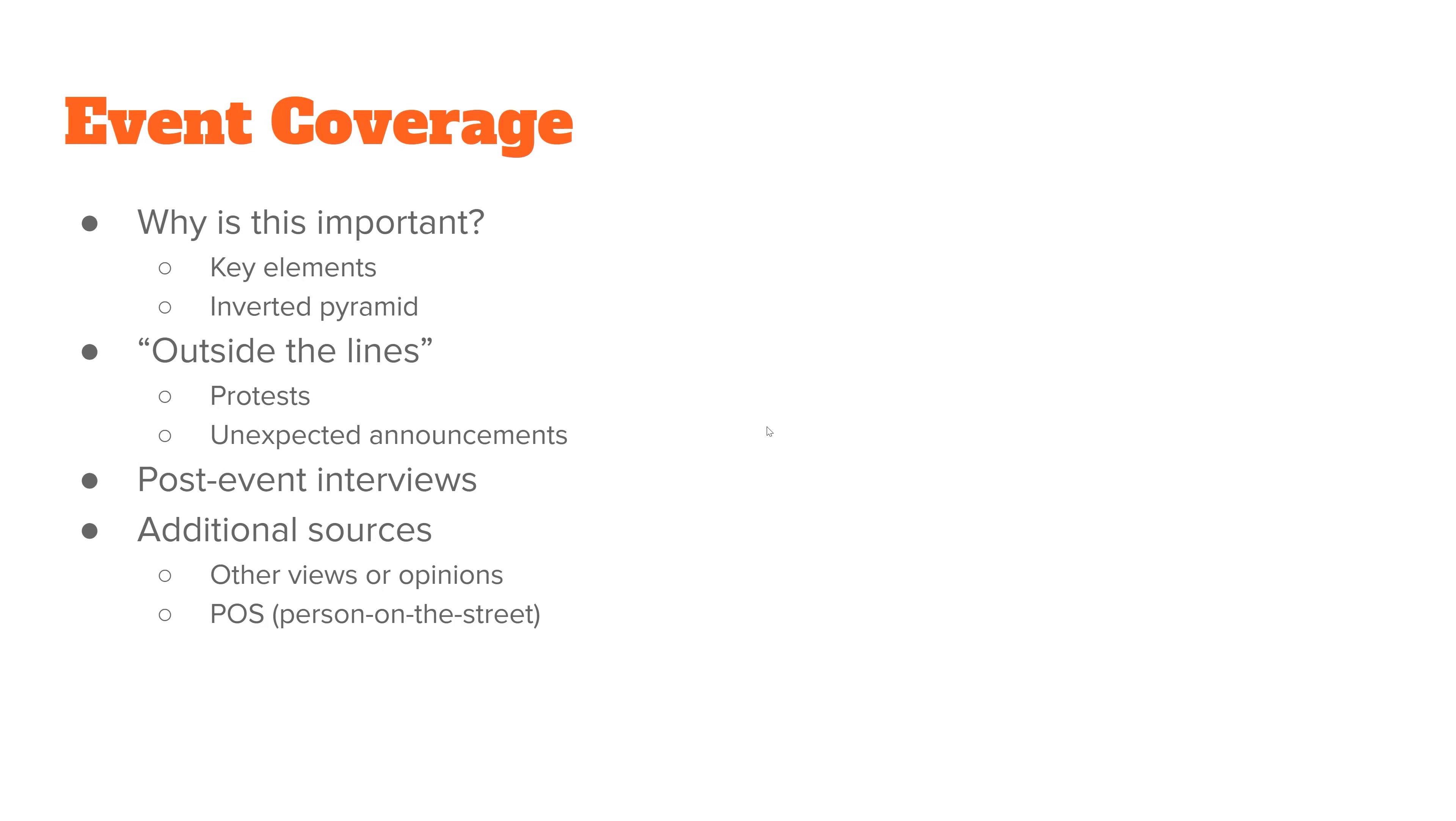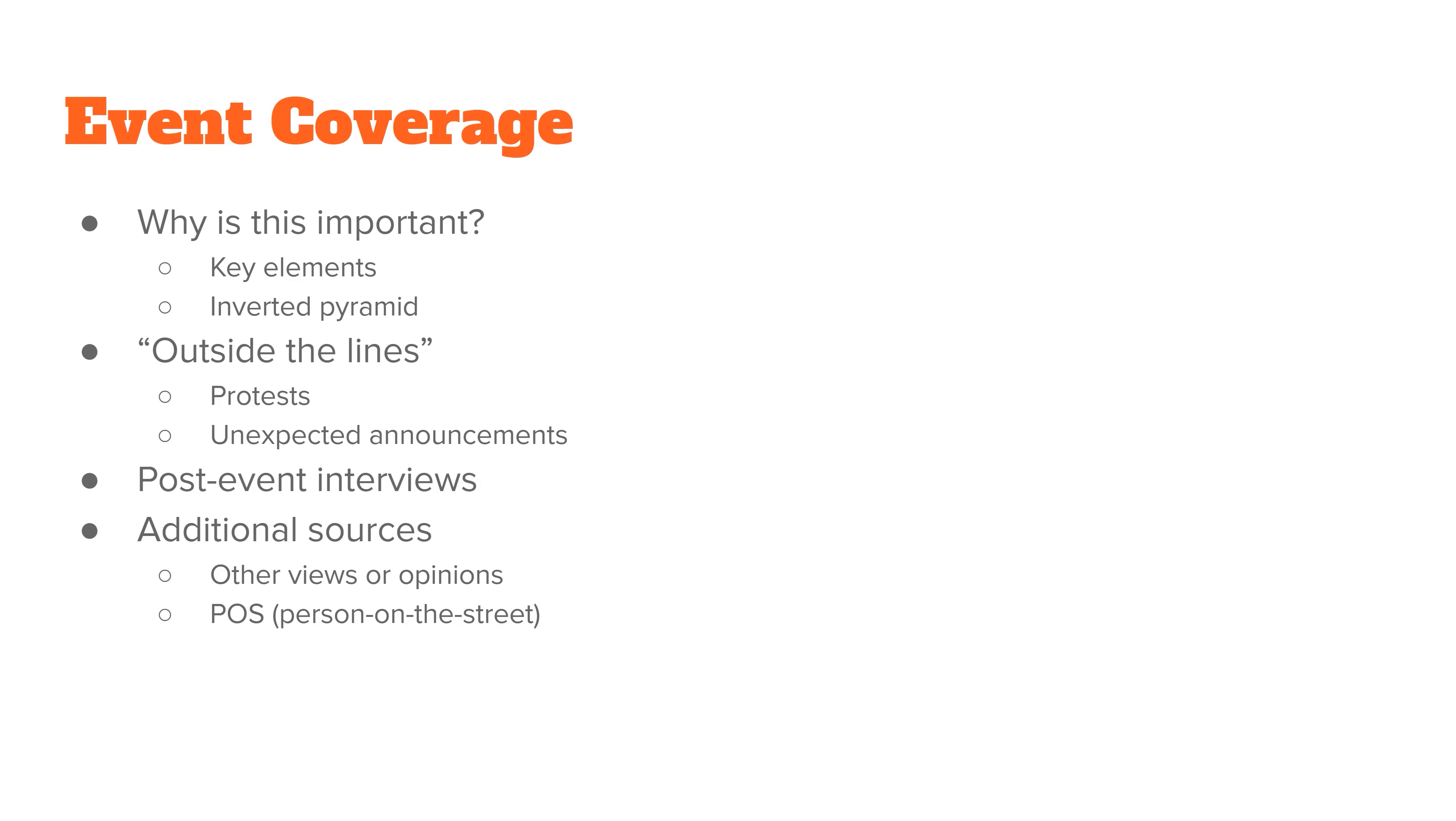The biggest question to ask when you're looking at covering an event is why is this important? Is this something my target audience would want to know? If so, look at it, figure out what the key elements are, ask who, what, when, where, why, how, figure out what the most important part of those questions, what the most important answers are, and use your inverted pyramid to organize your information into your shell story.